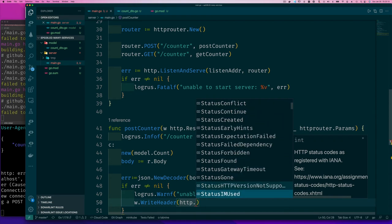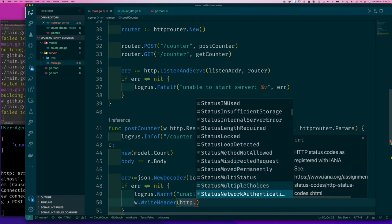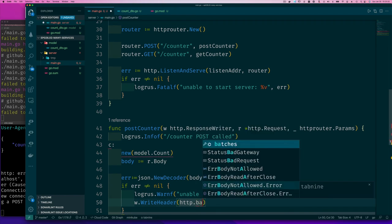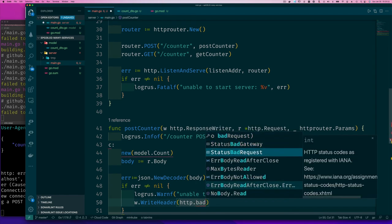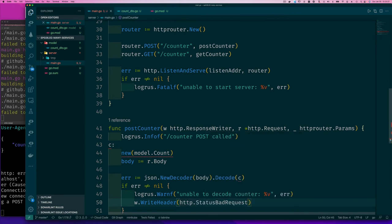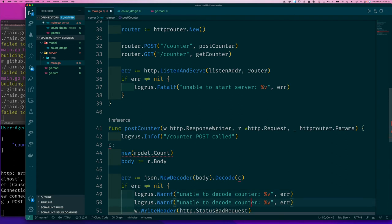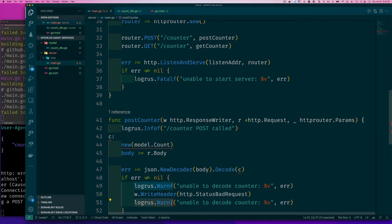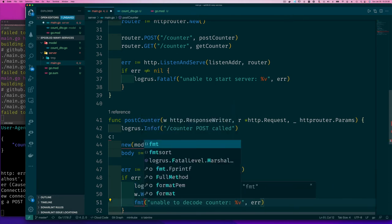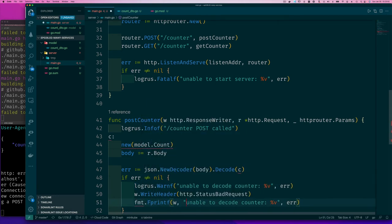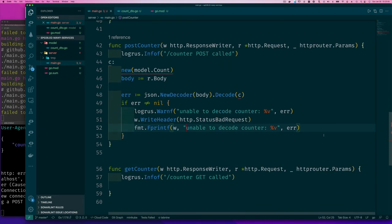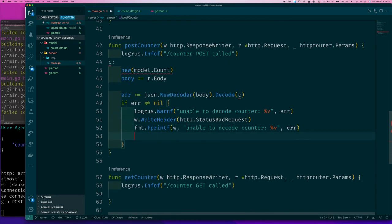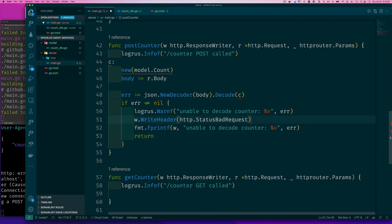We'll set that error code and then we can probably write the same error message that we wrote to the console here to the terminal. We can actually write that. So we'll do something fmt.Fprintf and let's do that. So we'll send that back and we have to return because this is how the handlers work.